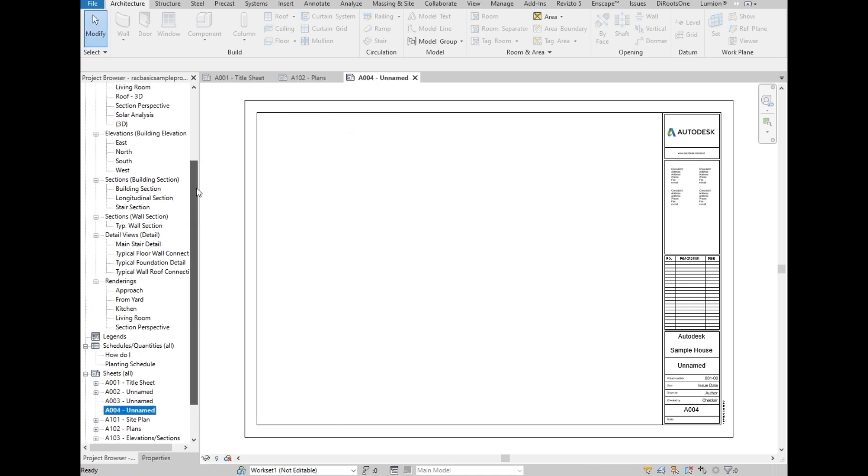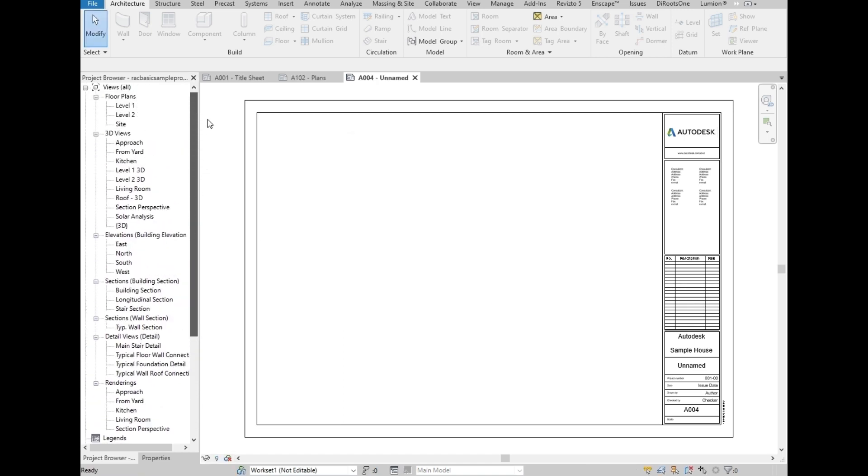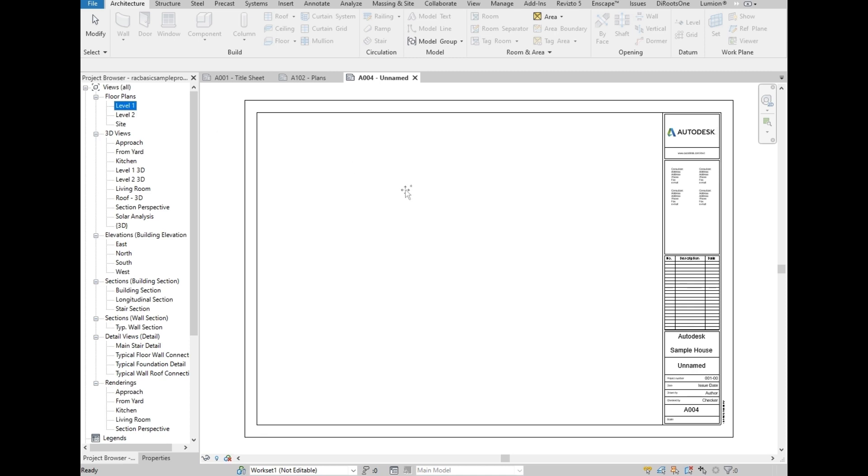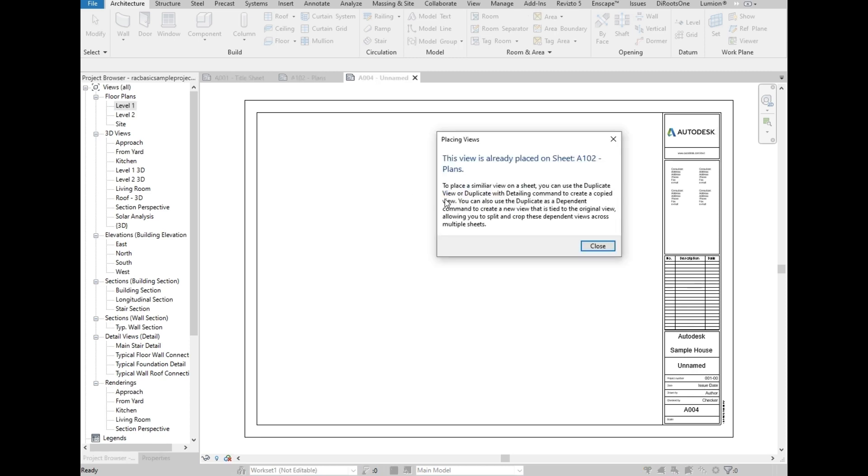Let's cancel this and show you guys what we mean. Let's scroll up and go to the views. Under floor plans, let's select level 1. There are two ways to add views into the sheets. First is the add view which we showed earlier, then second is by dragging the view into the sheet. Let's drag level 1 into the sheet and see what happens. This dialog box will appear which tells us that level 1 is already placed on another sheet, which is sheet A102, the sheet that we opened a while ago. This is what we mean that we cannot have views added into multiple sheets. Let's close this.